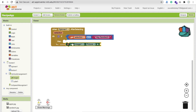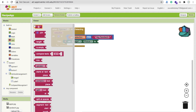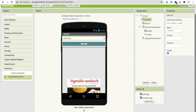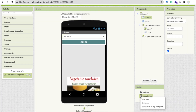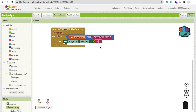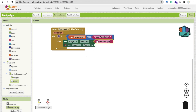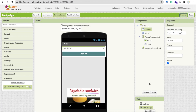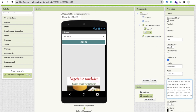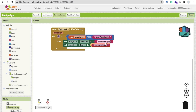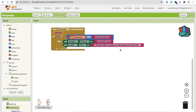If the spinner selection is 'Veg Sandwich', then set Image1's Picture to 'sandwich.jpg'. Go to the designer to confirm the image name is sandwich.jpg, then go back to Blocks and type sandwich.jpg in the text block. Then use Set Label's Text block and paste the sandwich recipe content that you copied from the label in the designer.